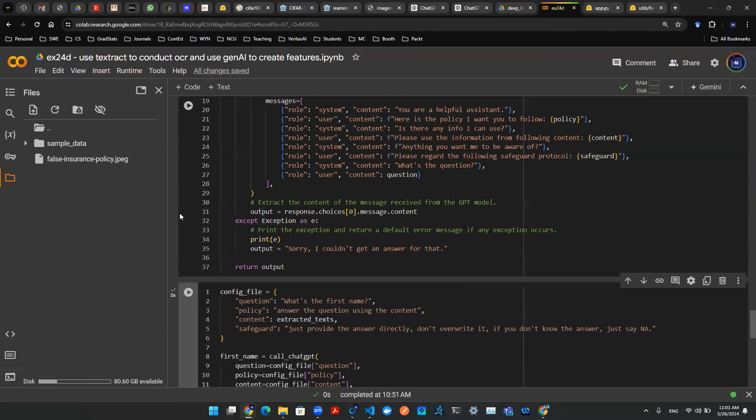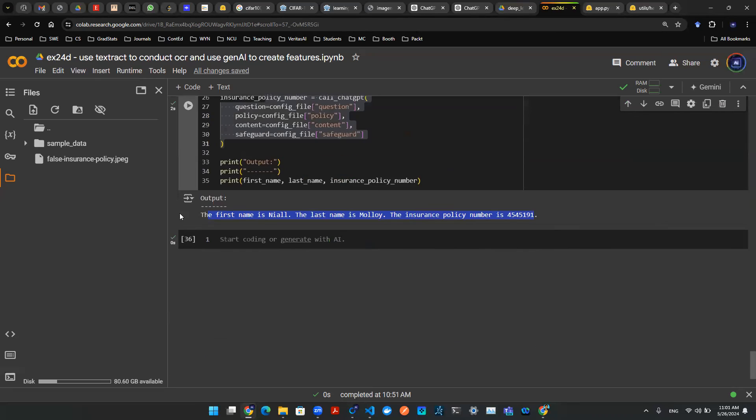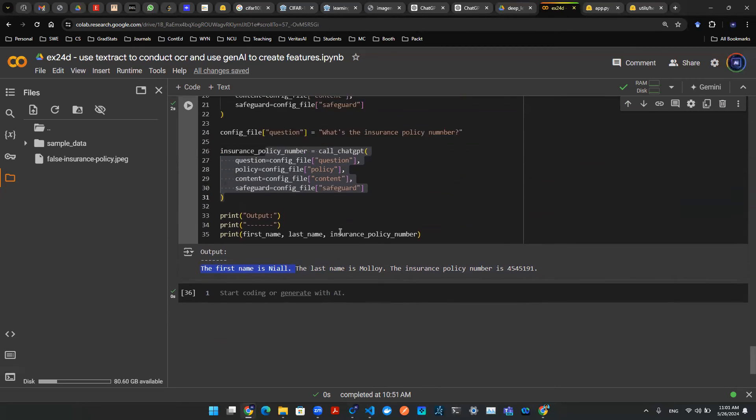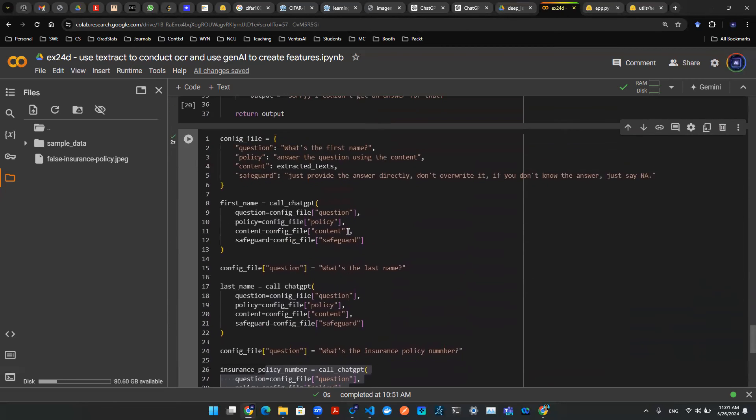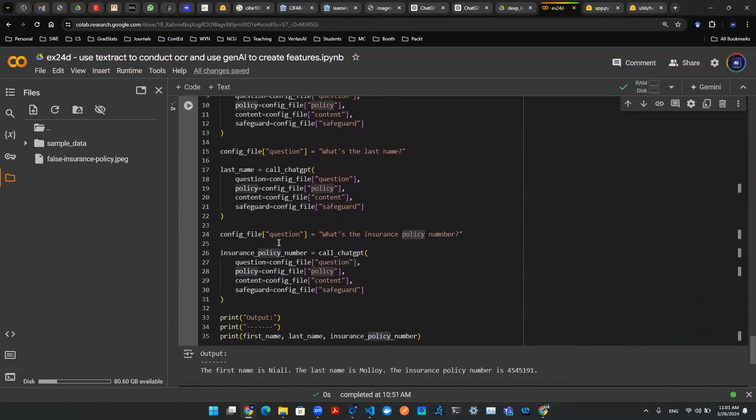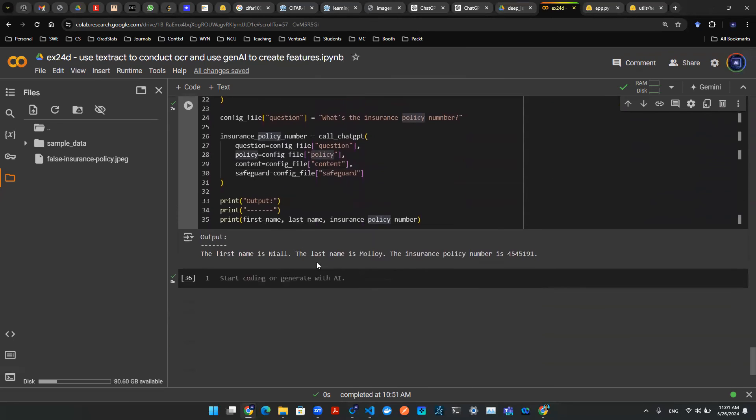And there's a little bit of hand-waving. Because this is Niall and maybe you just want Niall. You don't really want a full sentence. So something like that, you can probably re-engineer the safeguard, re-engineer the policy in a way that you want.